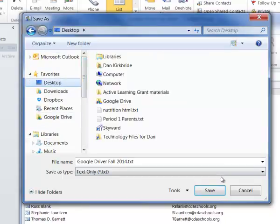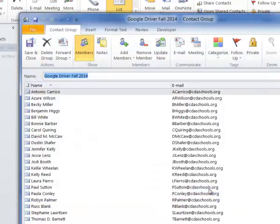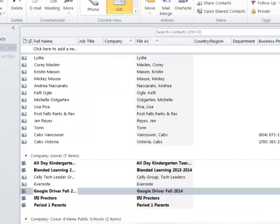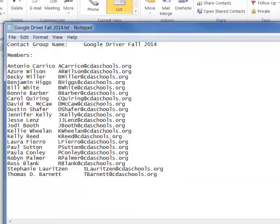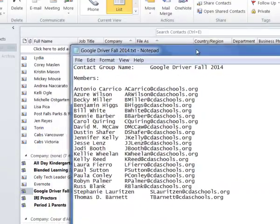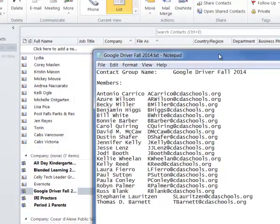I'll save it maybe to my Google Drive or maybe just straight to my desktop. I'll hit Save and once it's done running I can open it up and here's my list. When the conversion to Gmail is done I can go in there, create a group, and add these members to that group.